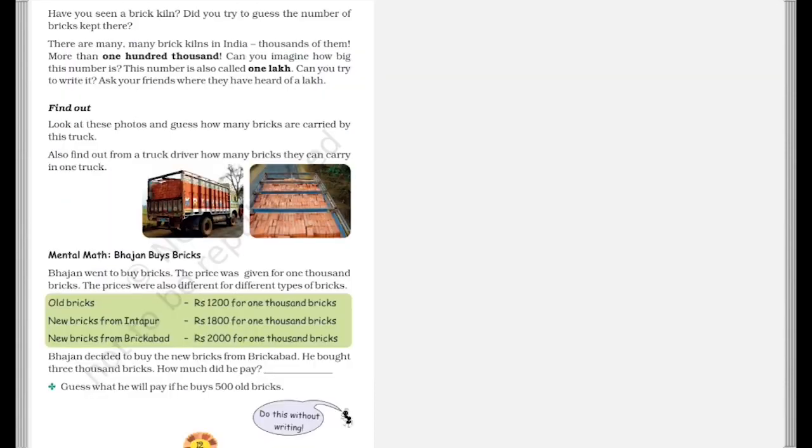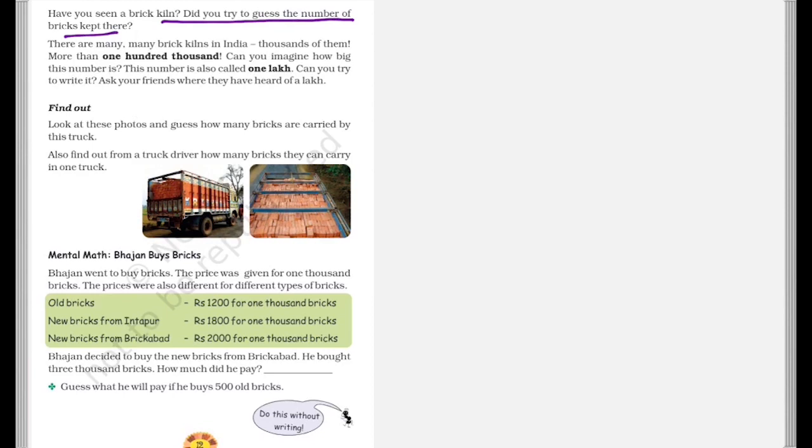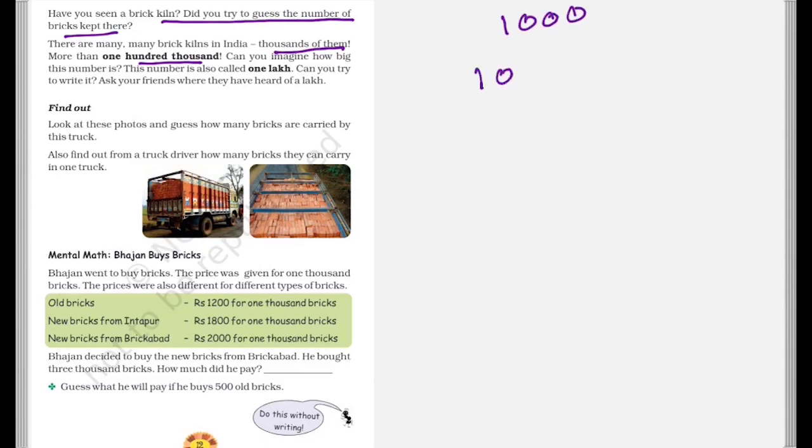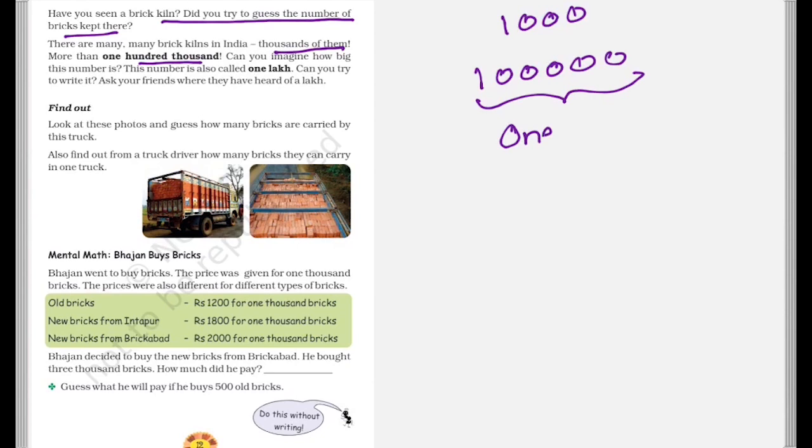Now have you seen a brick kiln? Did you try to guess the number of bricks kept inside it? So you can talk about this. So there are many many brick kilns in India. Thousands of them. More than 100,000. So you must have heard of 1000. So 100,000 means this much, which is also known as one lakh. So can you try to write it? It is written like this. And ask your friends that have they ever heard of this one lakh.